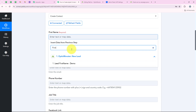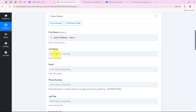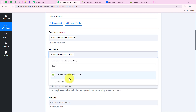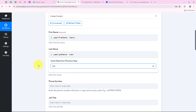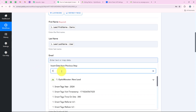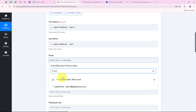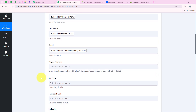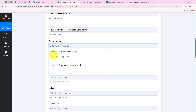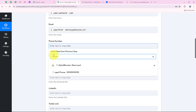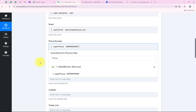I am searching for first name and mapping demo. For last name I search and map user. For email I search and map demo@publitudes.com. For phone number I search for phone and map the phone number we entered.